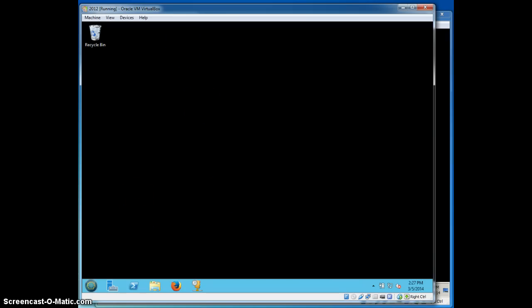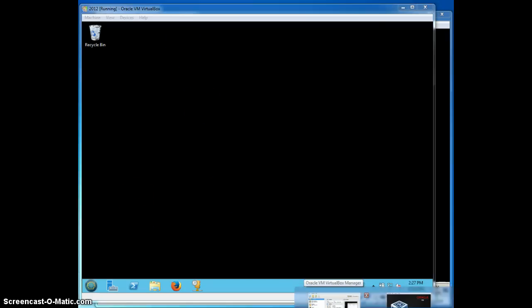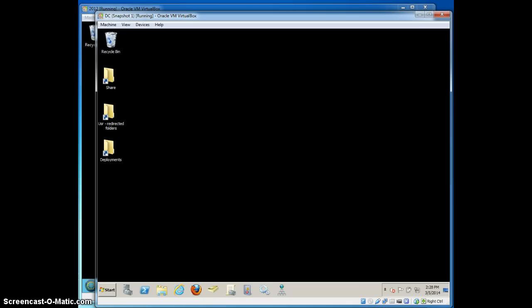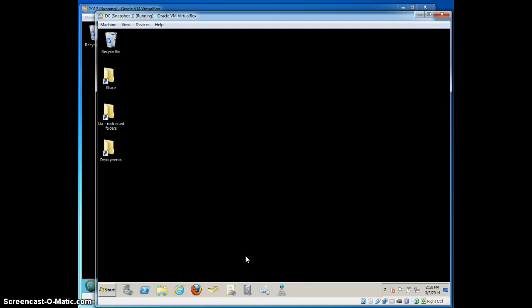So here I have my virtual proving ground running on VirtualBox. Basically it's just a number of different servers that are running as virtual machines on my computer. Here is a 2012 member server and a 2012 domain controller. What I want to do is have the BGinfo program launch and configure the background with all the information about each particular server in a certain way, but have it done via group policy on all my servers.